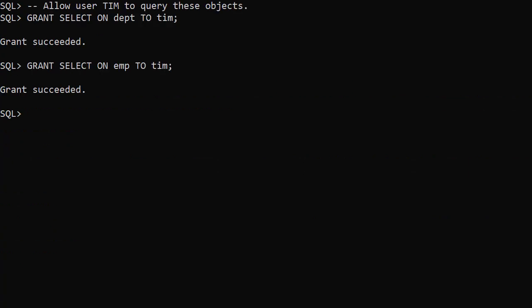We need to make sure the regular user can see these objects so we grant select on these tables to the Tim user.